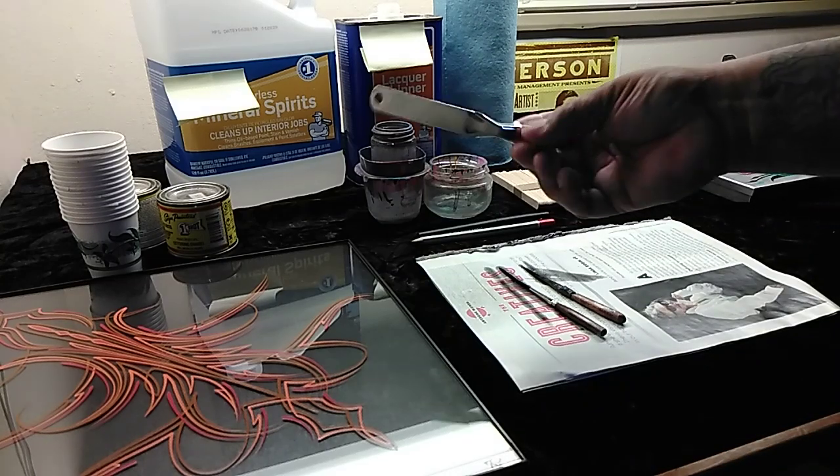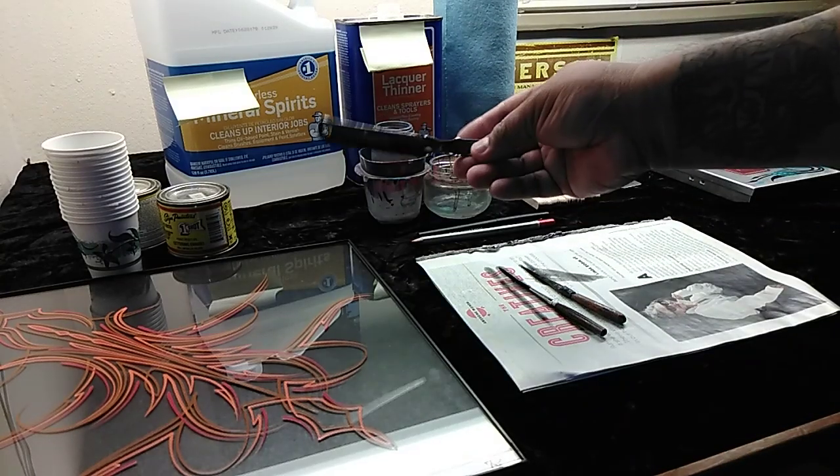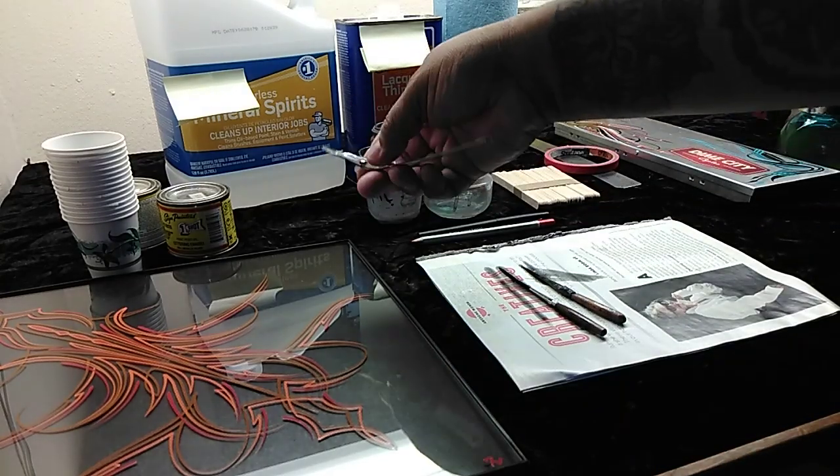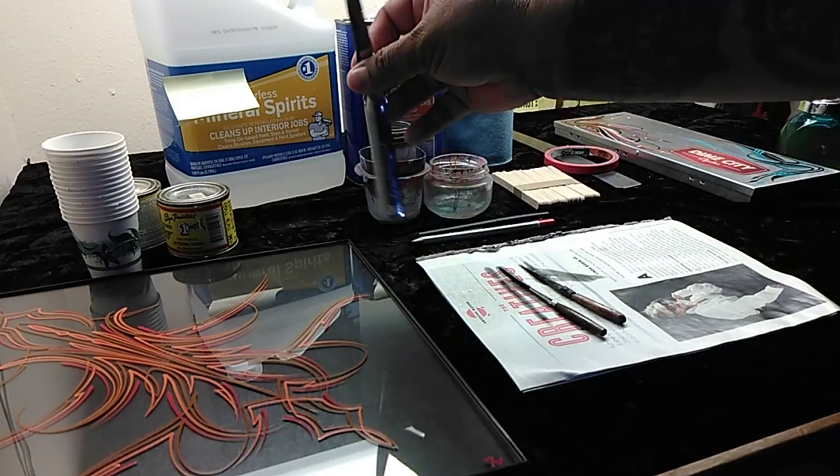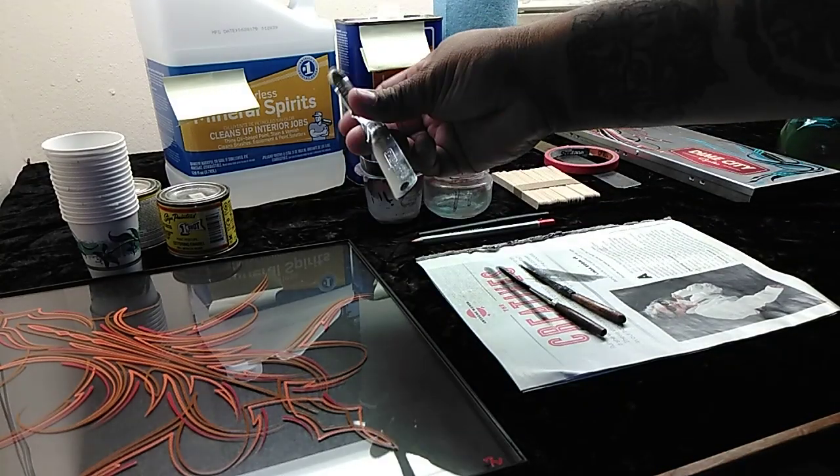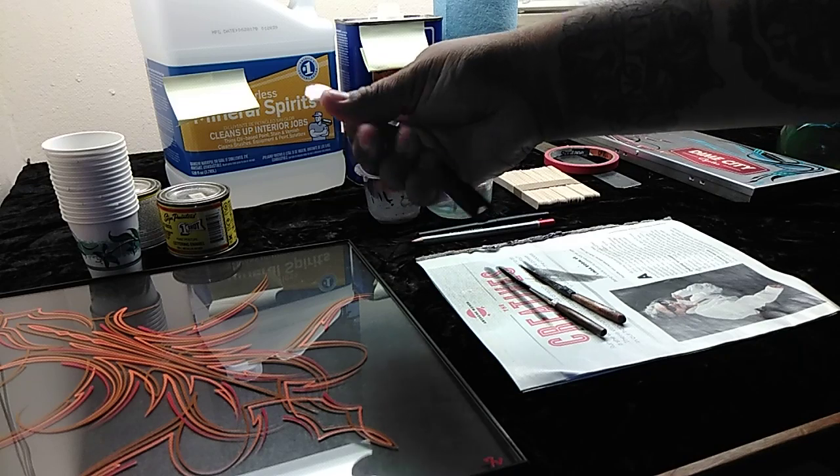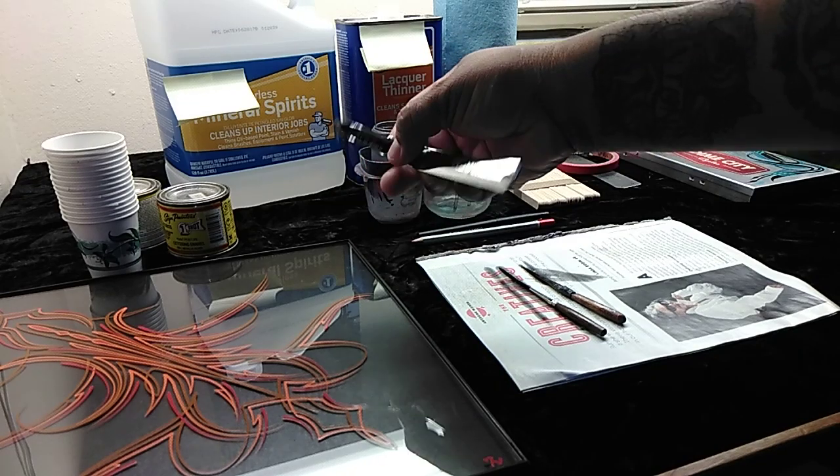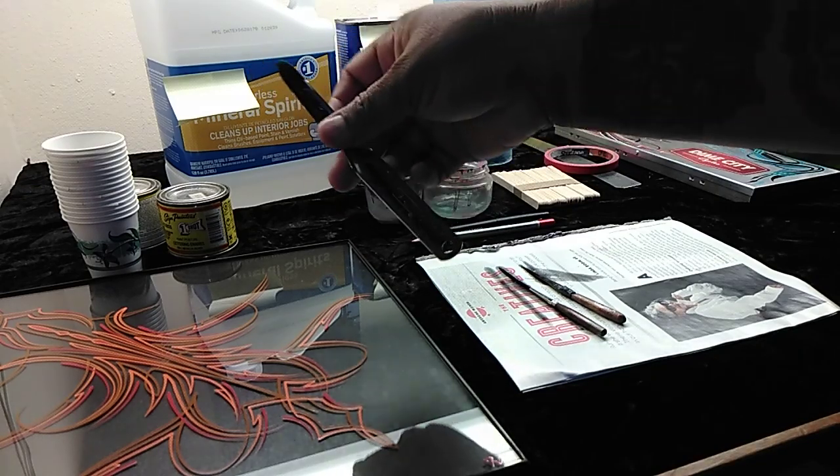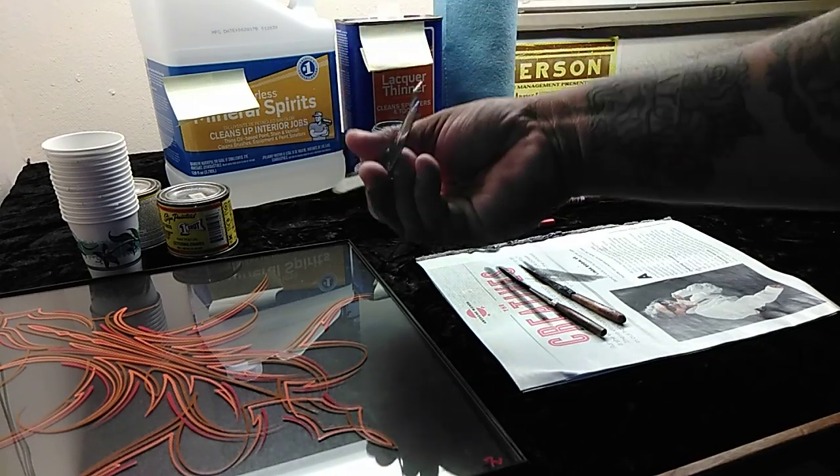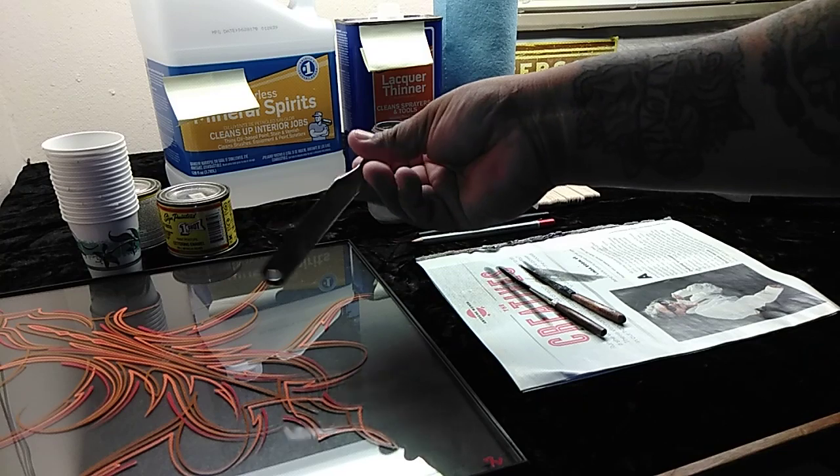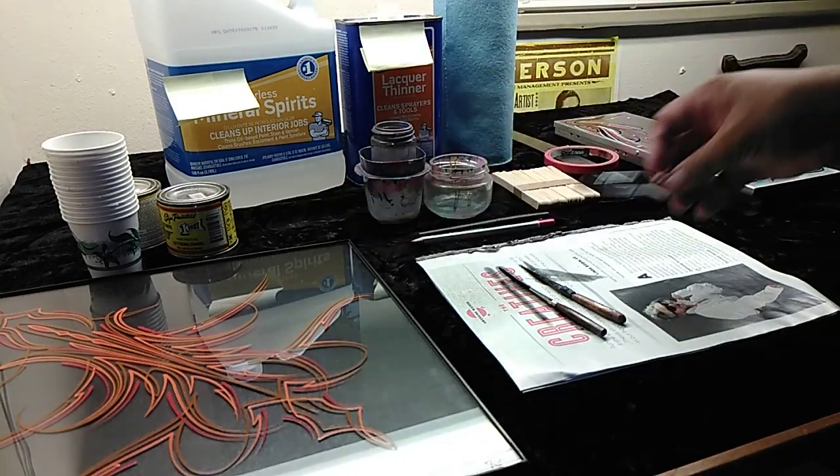You're going to want to get something to open up your cans with. So this is an actual can opener. I don't know, I think it's five bucks. You can totally use a screwdriver. You do not have to have one of these. I just came across one cheap, so I grabbed it.